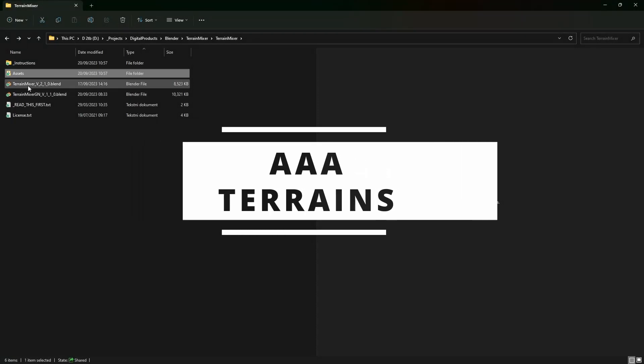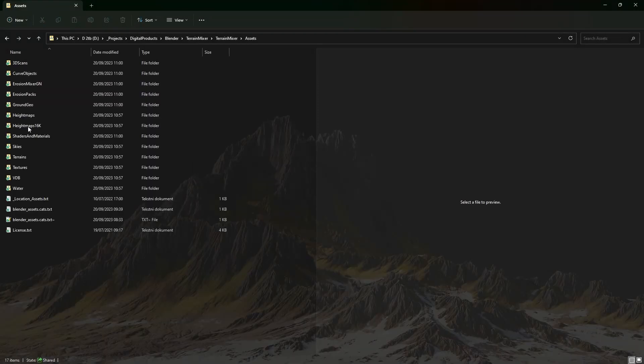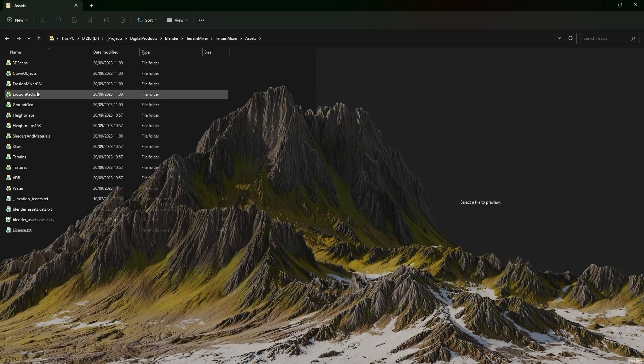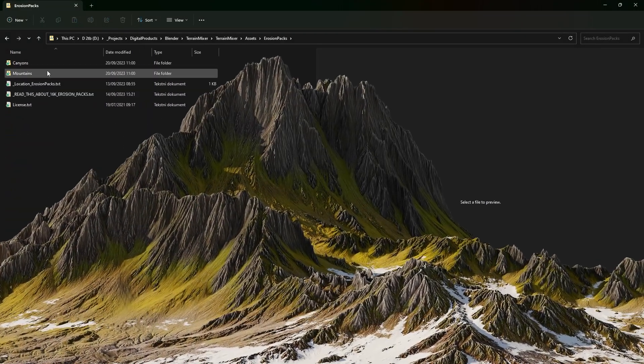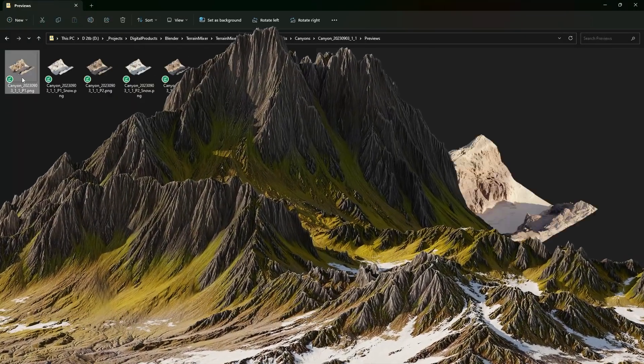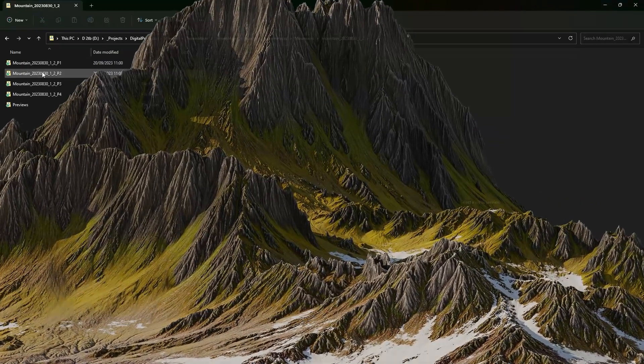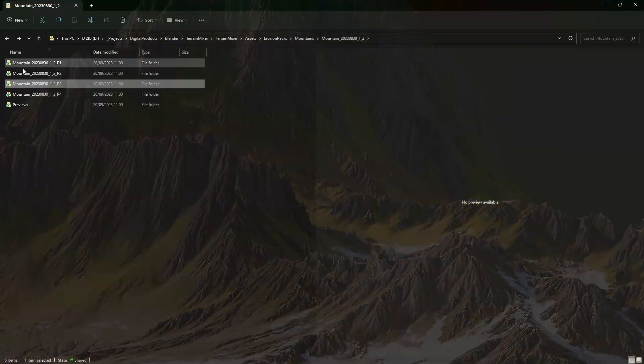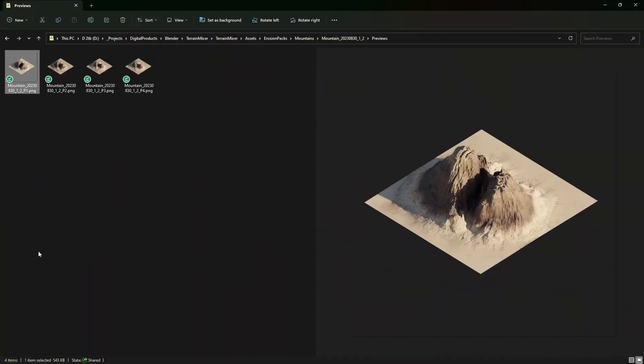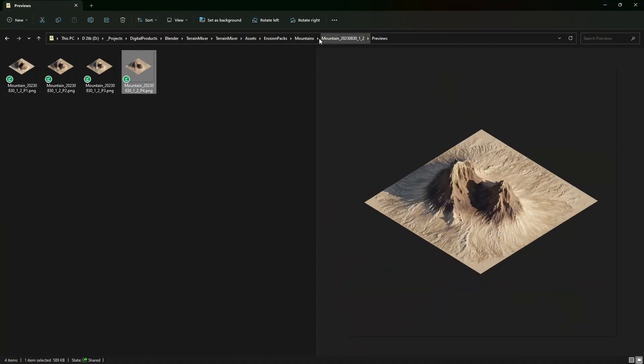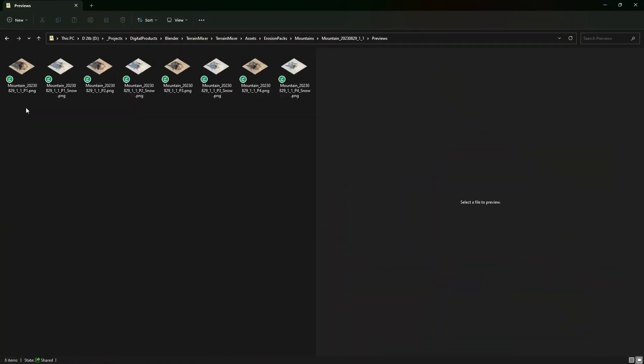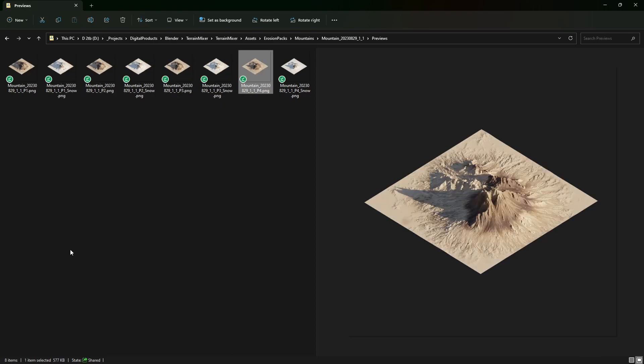This tool is available in two separate products: Terrain Mixer and AAA Terrains. If you're after higher quality details and more terrains to play with, I suggest you invest in AAA Terrains. Otherwise, you're good to go with the Terrain Mixer package, or both.